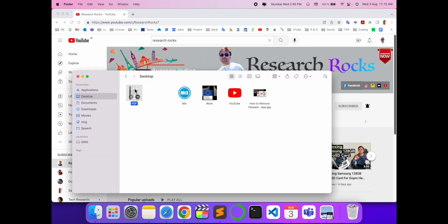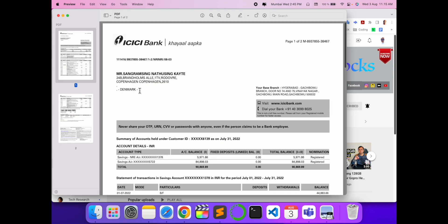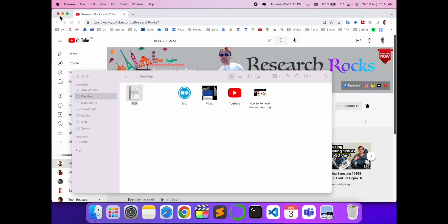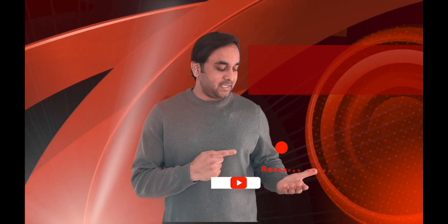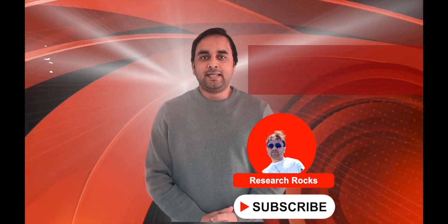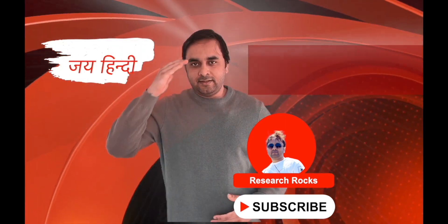I just saved this file without password. I can very easily access this file using this tips and tricks. Hope you like this video. Before leaving, please subscribe our YouTube channel Research Rocks. Till then, Jai Hind Vande Mataram.